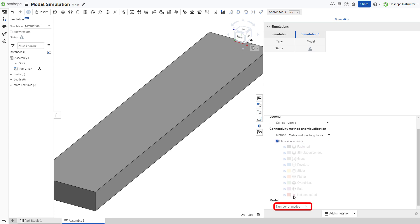The number of modes in a modal analysis is infinite, with each subsequent mode displacing the structure less and less. Onshape modal analysis allows you to calculate up to the first 15 modes.